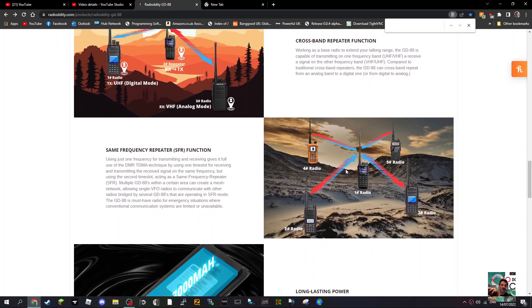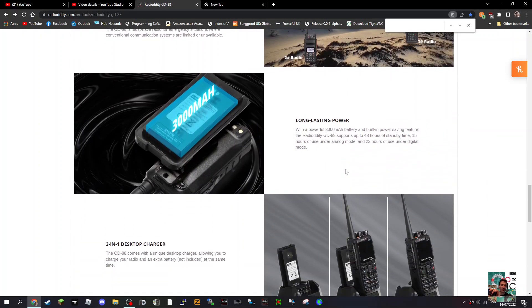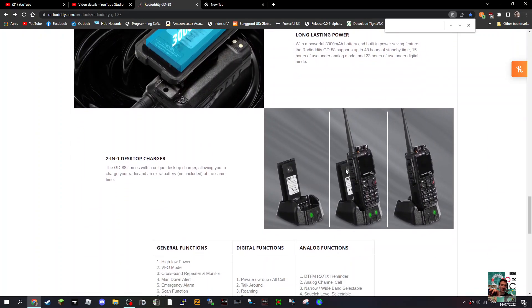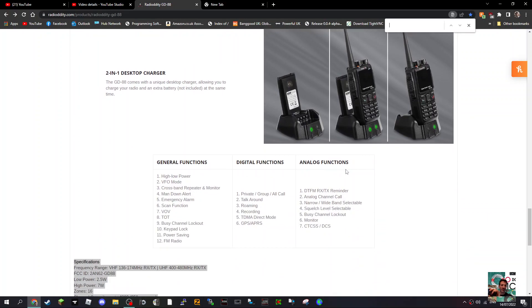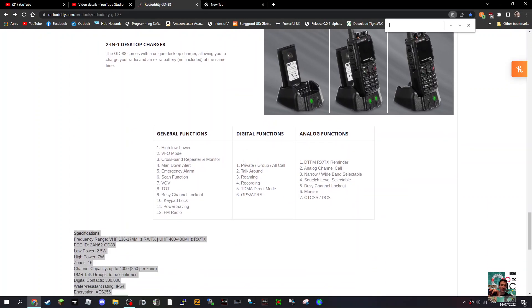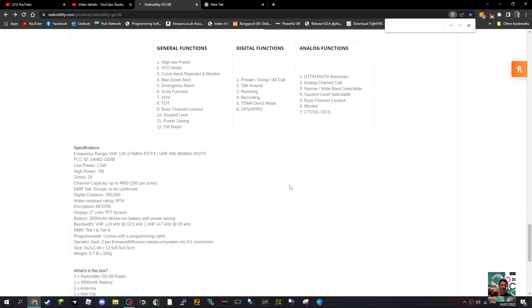It has same frequency repeater, SFR function, long lasting power, and a 2-in-1 desktop charger. It has high/low power, VFO, cross mode. I'm just looking for Bluetooth... I can't see anything that says Bluetooth.